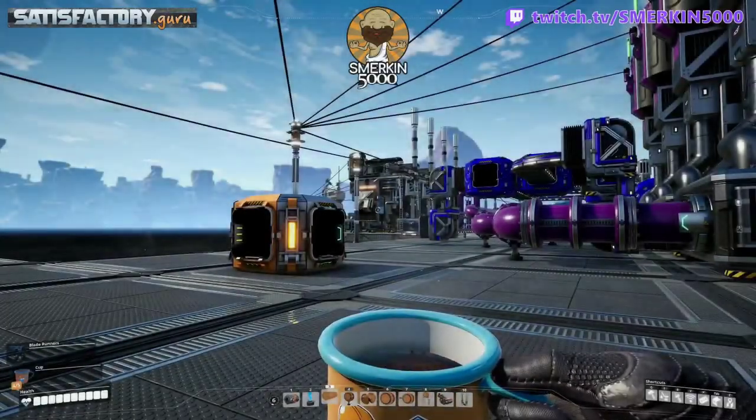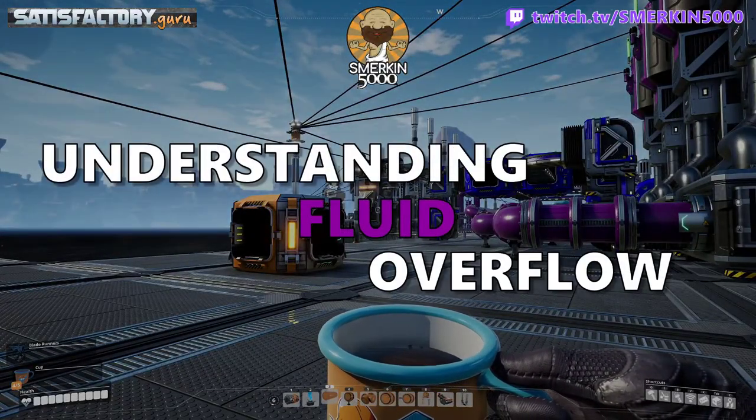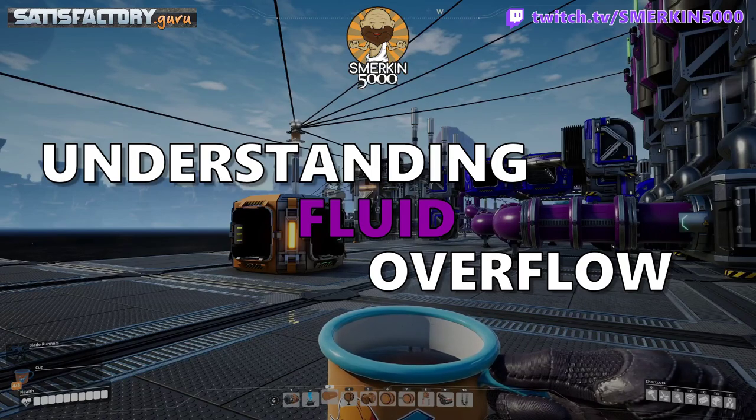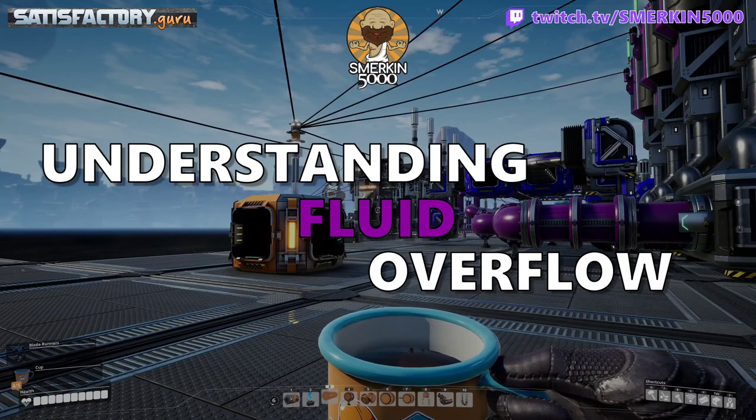Hello and welcome to my tutorial on fluid overflow. What is fluid overflow?